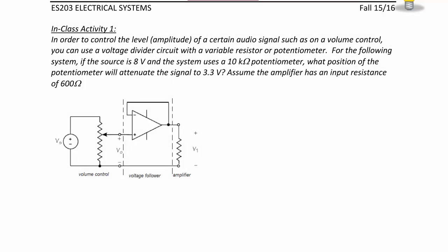Let's look at an example. In order to control the level amplitude of a certain audio signal, such as on a volume control, you can use a voltage divider circuit with a variable resistor or potentiometer. If the source is 8 volts and the system uses a 10 kilohm potentiometer, what position of the potentiometer will attenuate the signal to 3.3 volts? Assume the amplifier has an input resistance of 600 ohms.